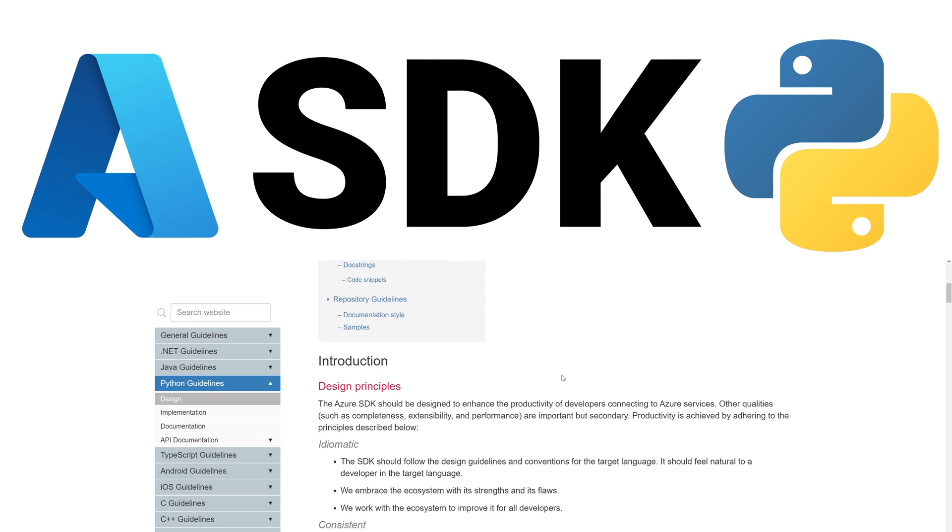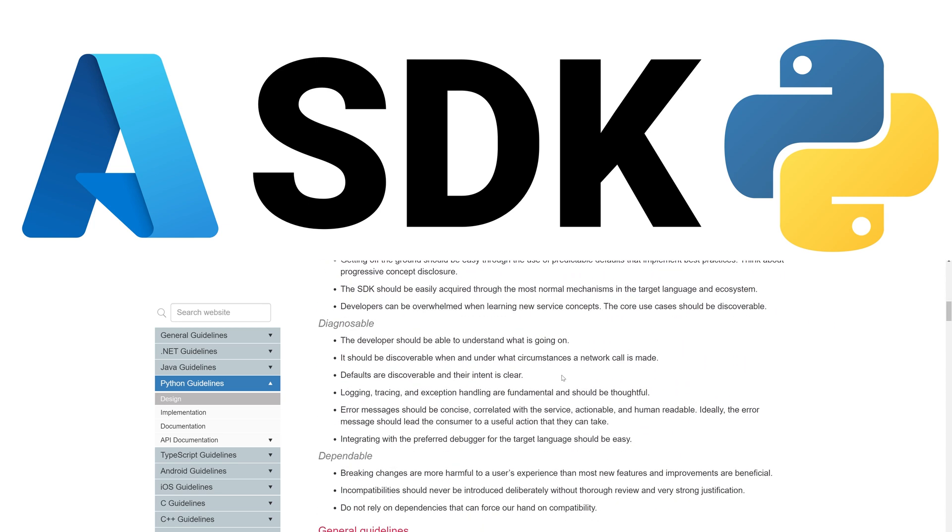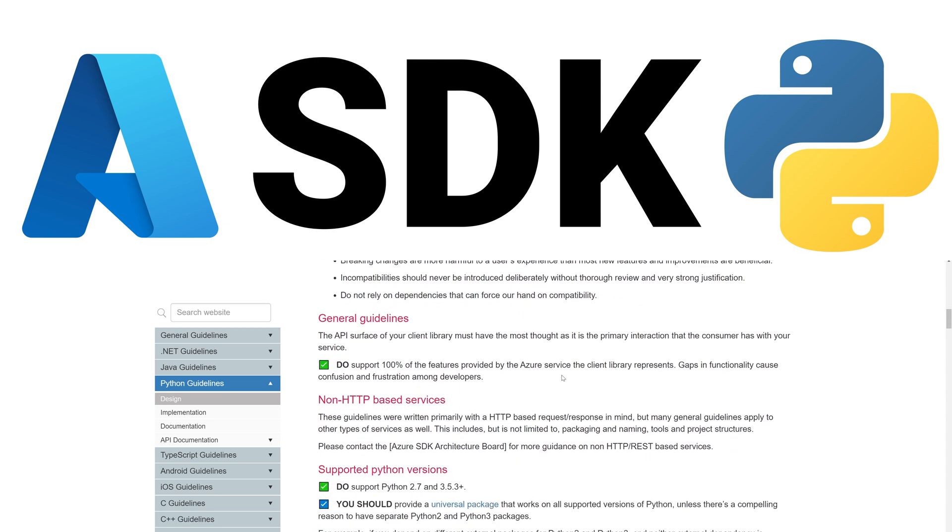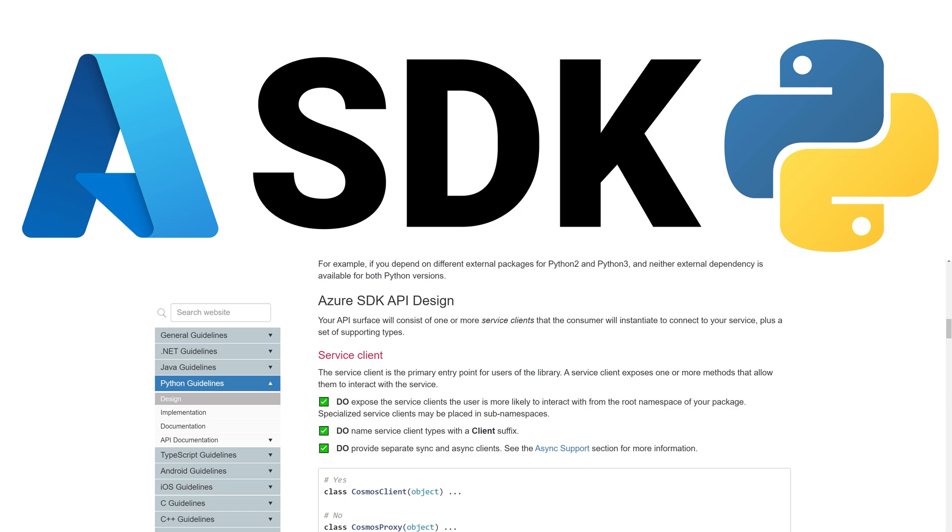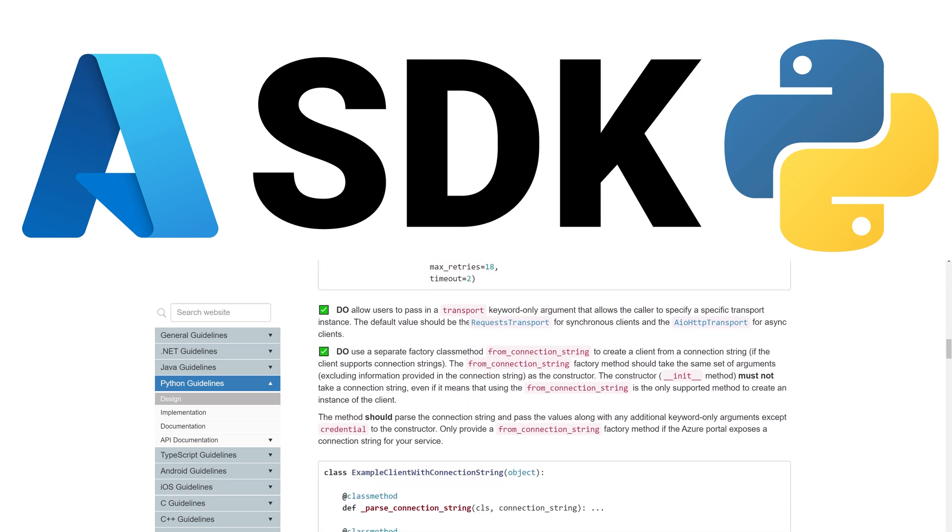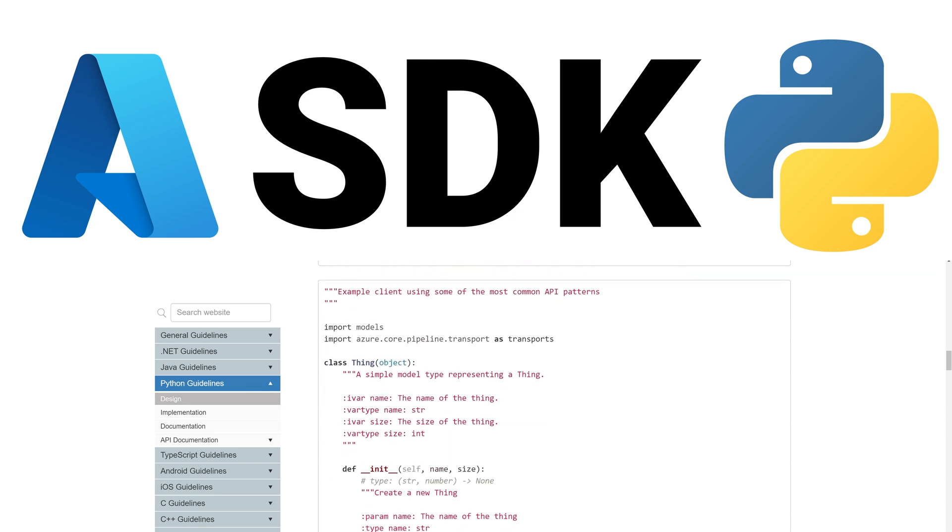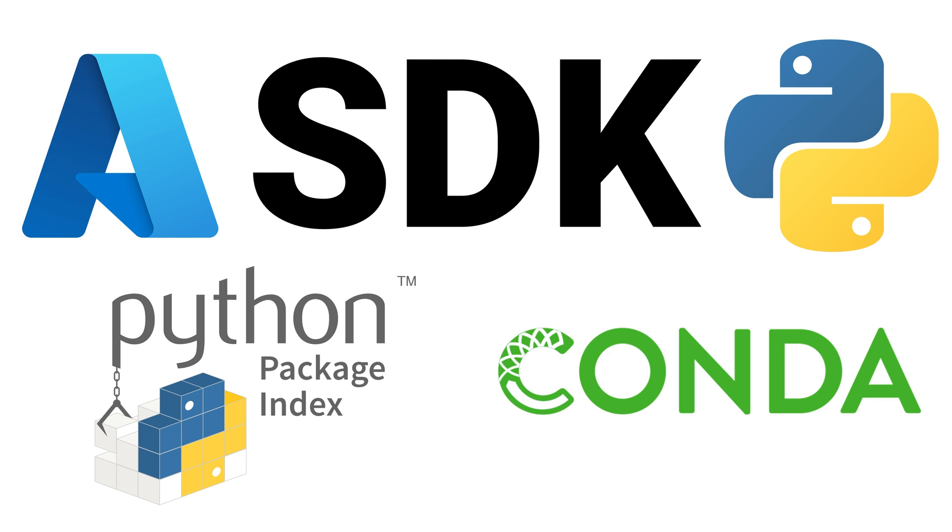As you use the new Azure SDK for Python libraries, you'll notice that they feel just like any other Python library. We put a lot of effort into ensuring that we follow Python design guidelines, conventions, and best practices. We also integrate with the Python ecosystem and allow you to consume packages from either PyPI or Conda.